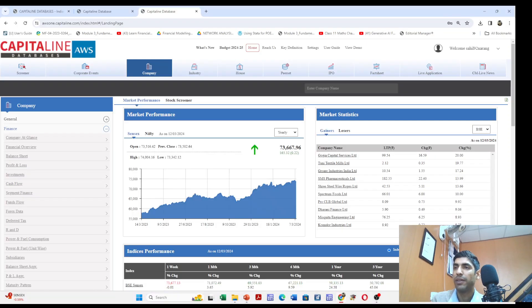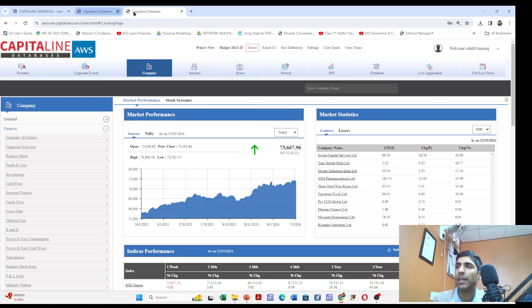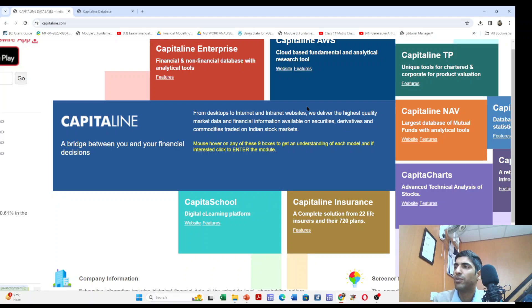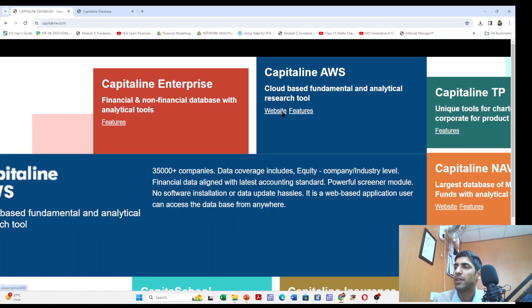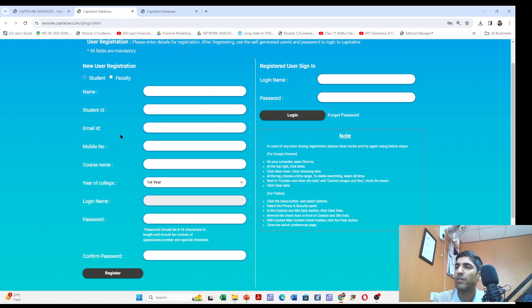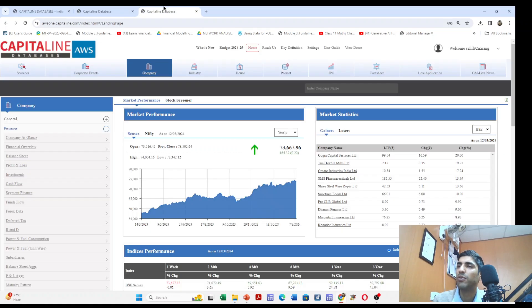The name of this database is Capitaline. You can access it by registering at Capitaline.com. On the website you can register yourself as a new user by filling up your institute's email ID, student ID, and other details. I have already registered and have an activated username, so I'll move directly to the website.